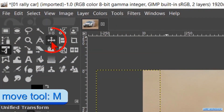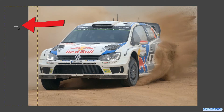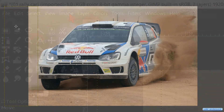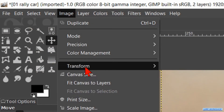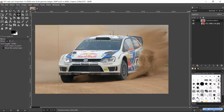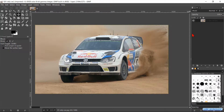Now we activate the move tool. Click inside the yellow dotted lines and then hit the right arrow on your keyboard three or four times to move this layer a little bit to the right. If we do not do this, we will later see a white line in our image. Go to Image and click Fit Canvas to Layers. Right click on the top layer and hit Merge Down. Now we have a bit more space to work on.